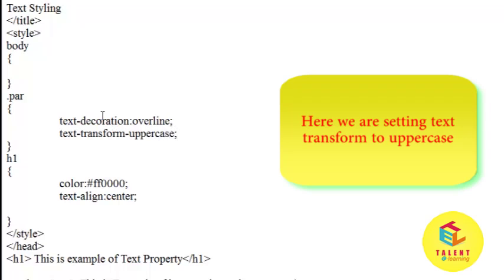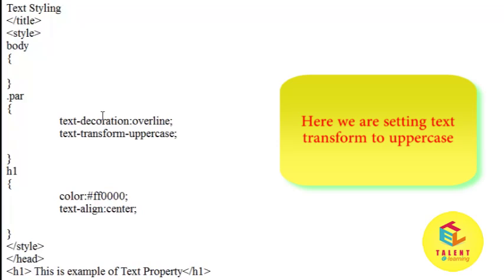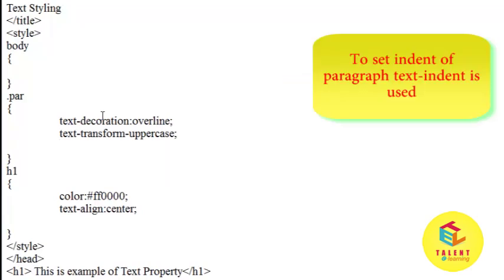And last is the text indent. I want to set text indent by 30 pixels. We can set text indentation by text-indent property, 30 pixel value.